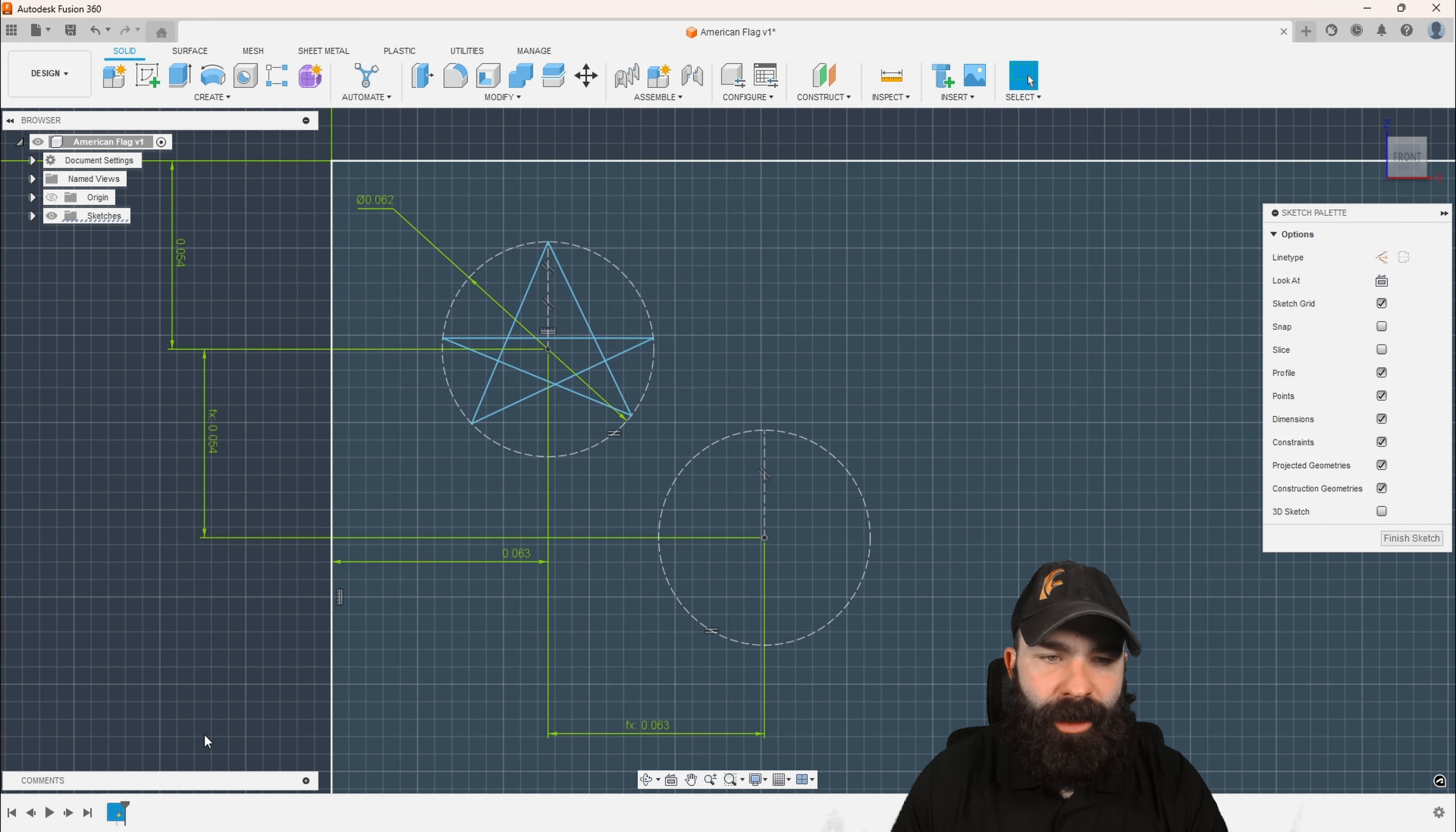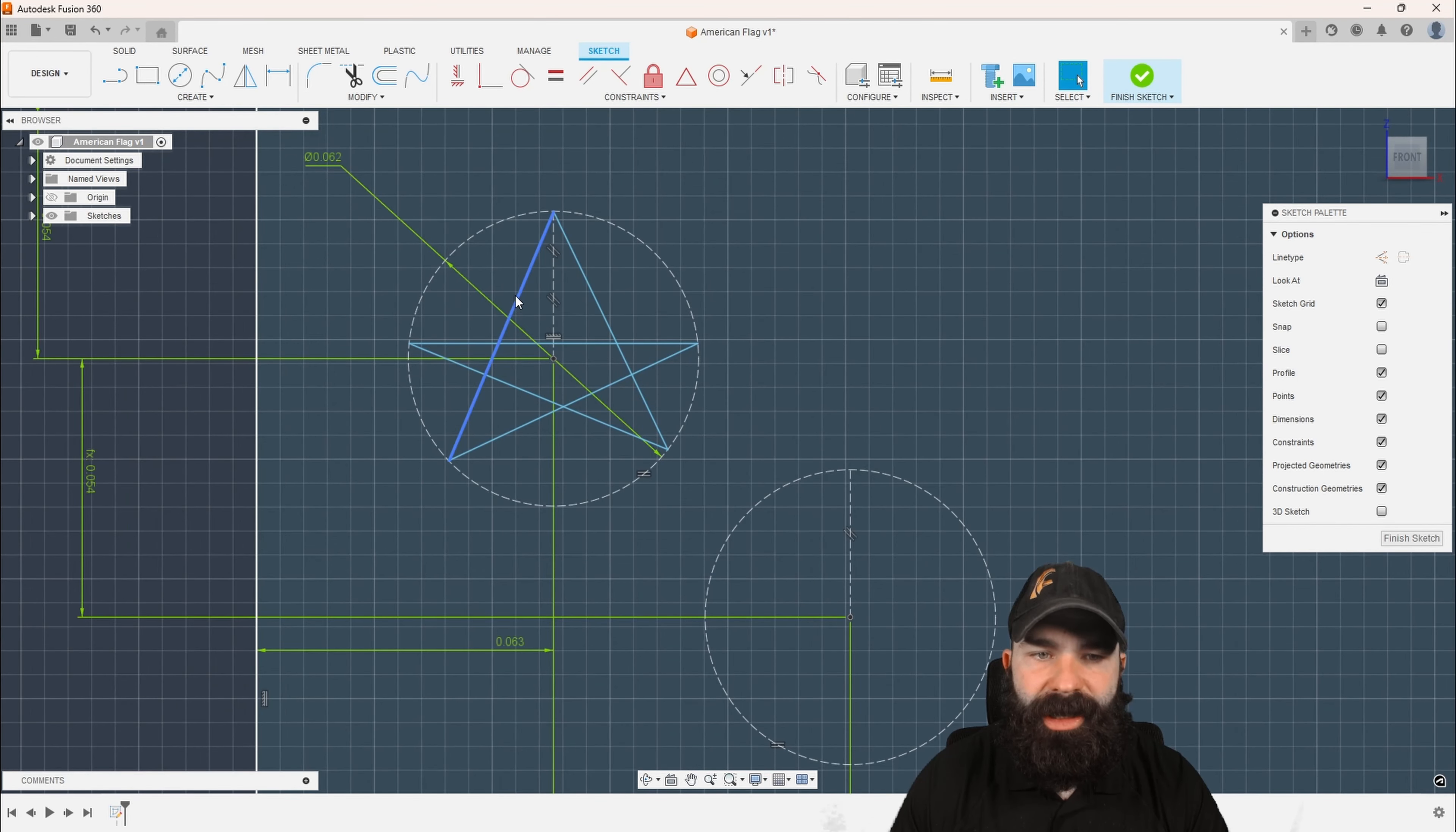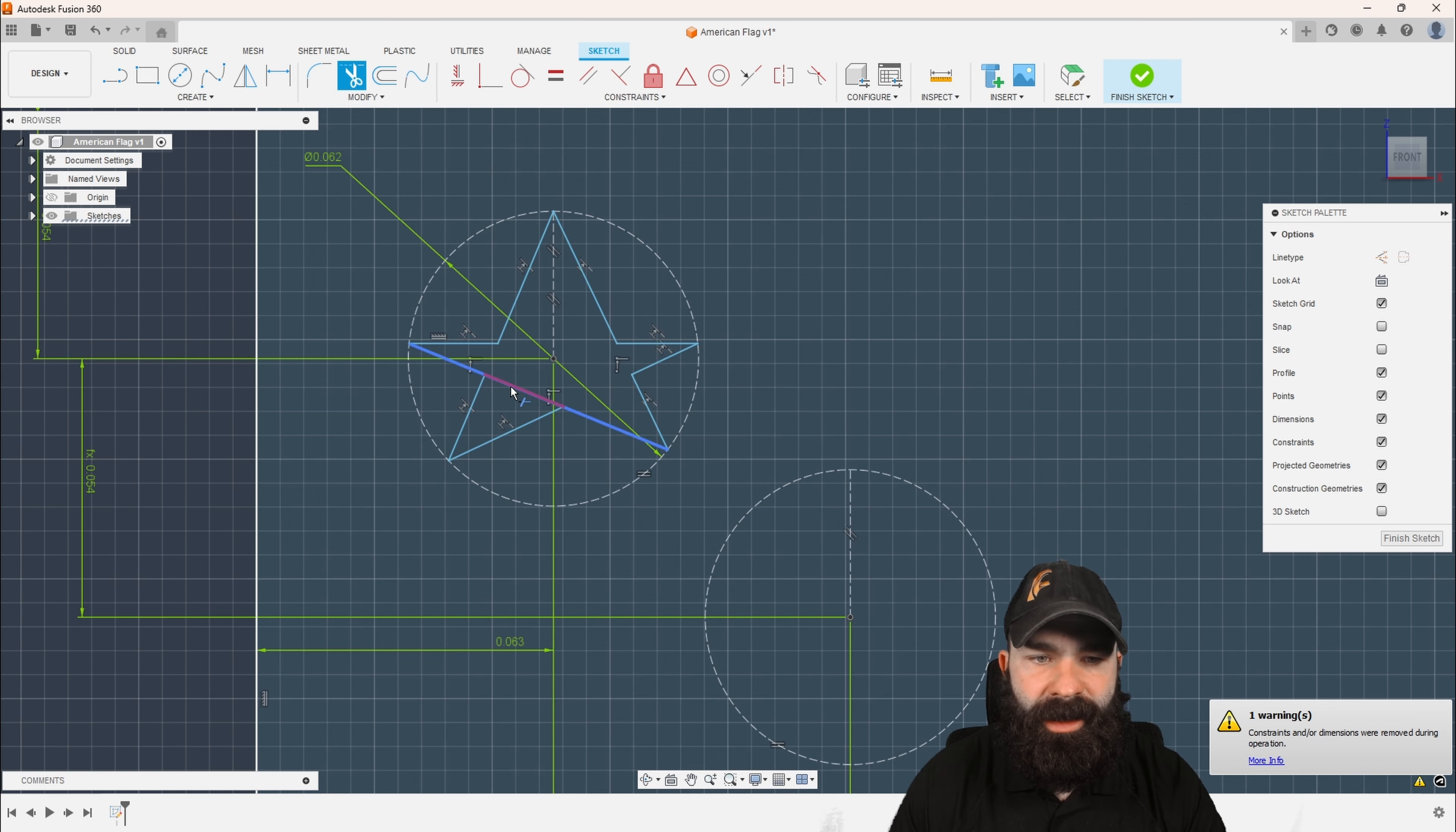I'm going to go ahead and zoom in here on my star. Down on my timeline, I'm going to open my sketch. From there, I'm going to go ahead and use the trim command. So I actually am back before we created the constraints of equaling all these sides together, and I am just going to trim the center section of this star.